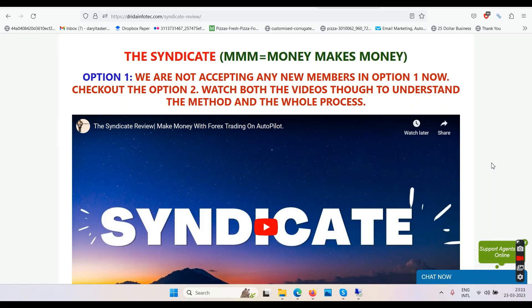Welcome to the Syndicate affiliate program. Pay attention — this could change your life. This video will talk about how you can promote the Syndicate program in a new and long-term way.